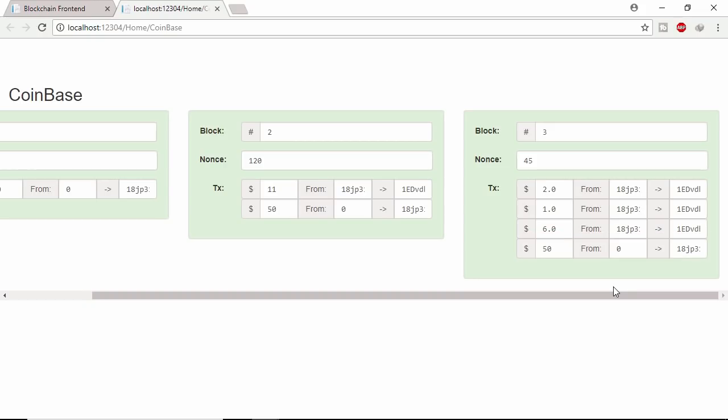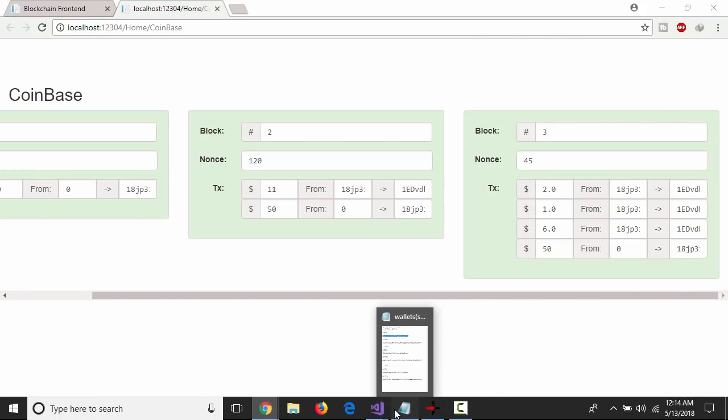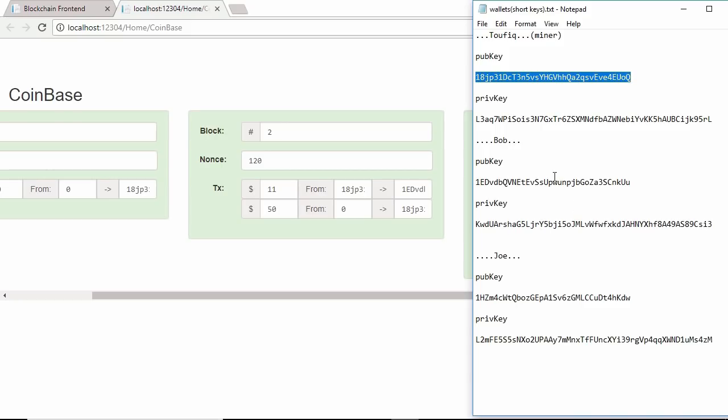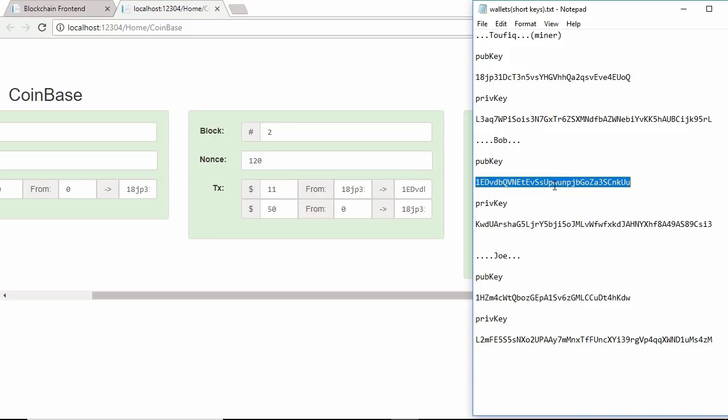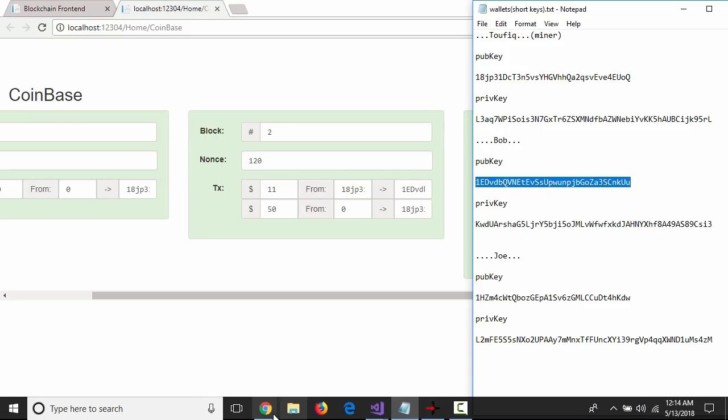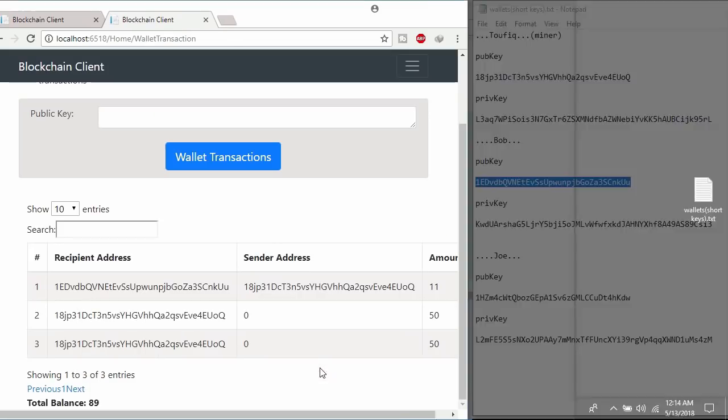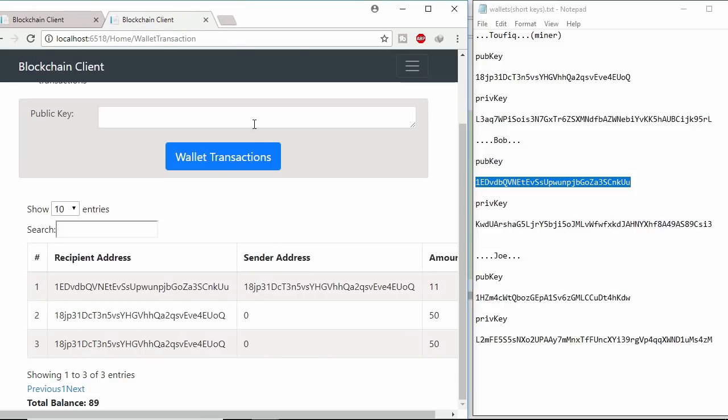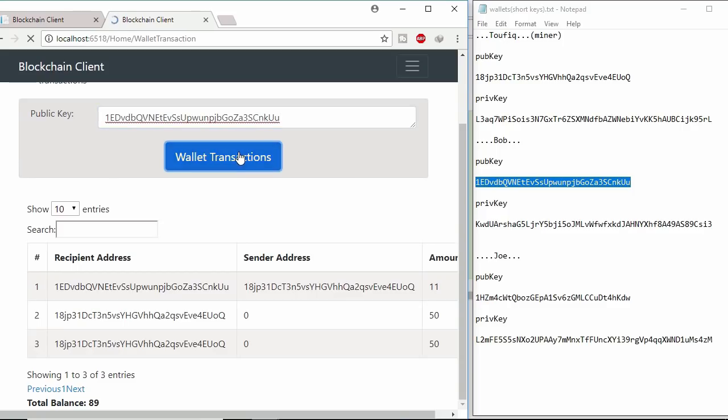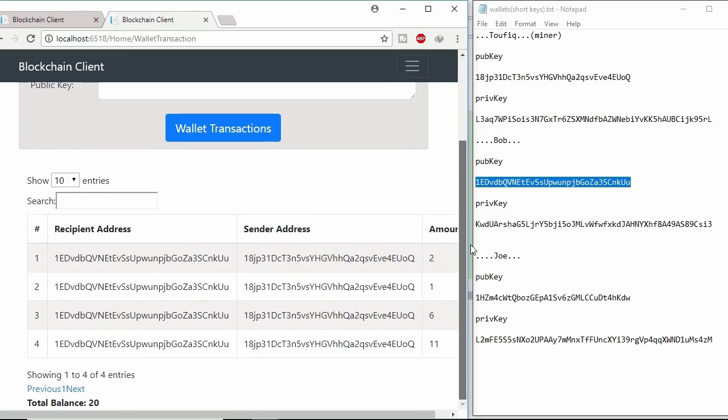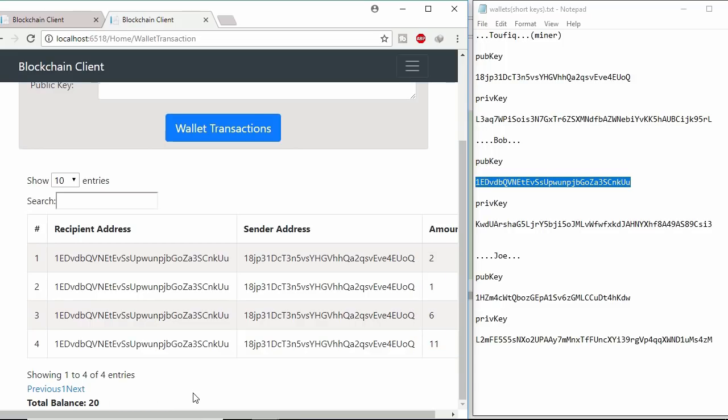Let's check Bob lifetime wallet transaction. Copy Bob public key and paste it here. So Bob received 2, 1, 6 and 11 coins from miner and the total balance is 20.